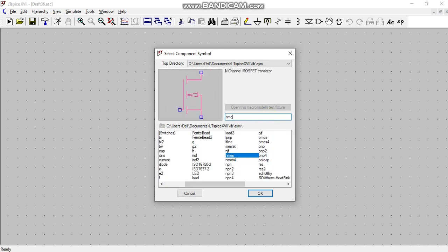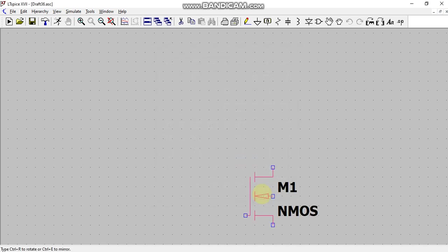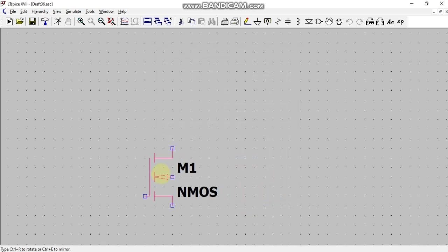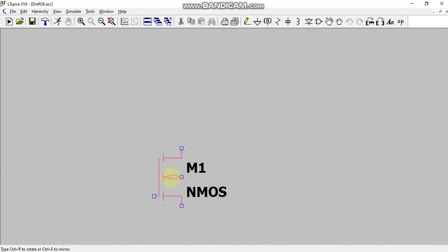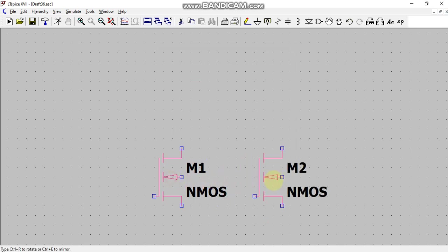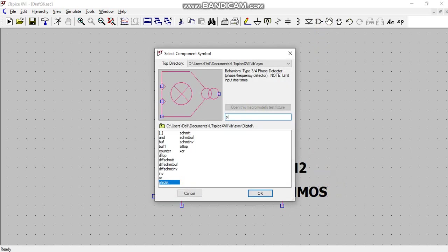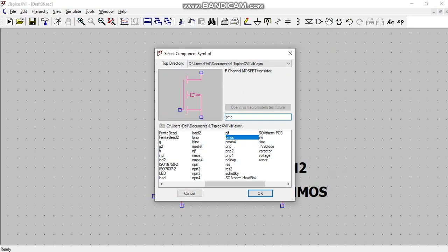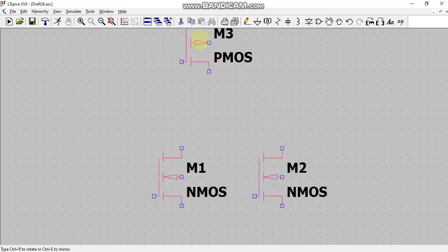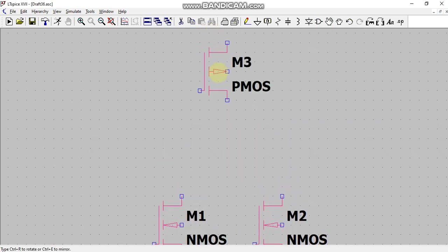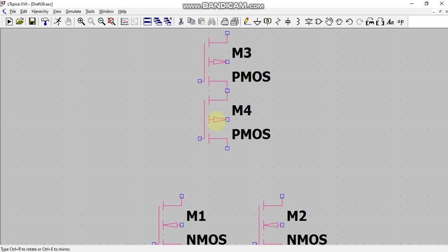I will take NMOS4 and externally I will connect the body terminal to ground. And for making NOR gate using CMOS, I will connect two NMOS devices in parallel. In the same way, I will take PMOS4 and connect two PMOS devices in series like this.